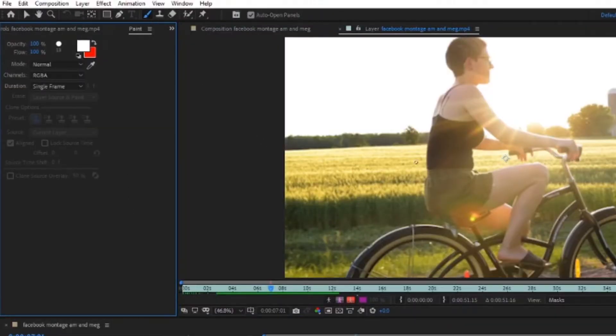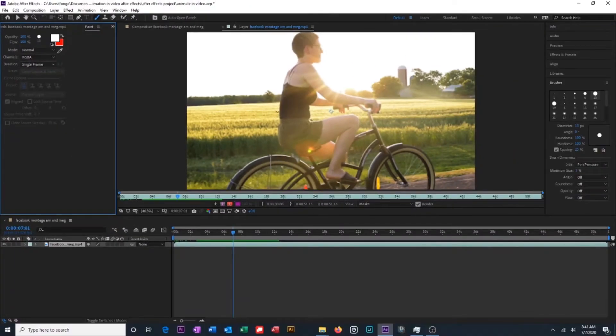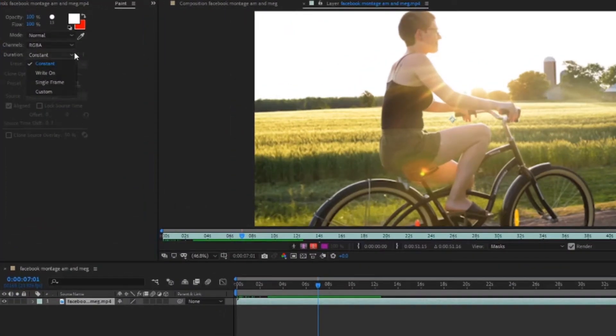Now before we start painting on our video we want to adjust some of the settings. So we're going to go over here and make sure that we set our duration to single frame. This means that when we paint on a frame it will only last for the frame that we've painted on and will not exist anywhere else in our video.